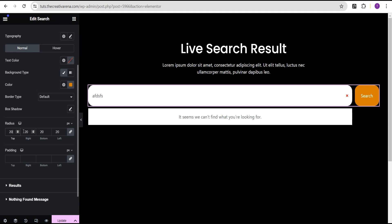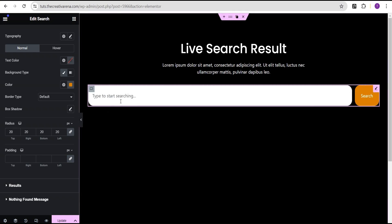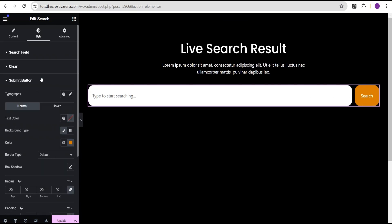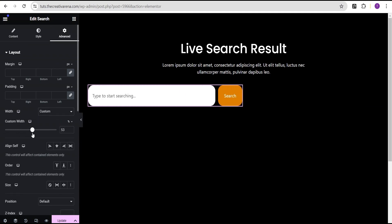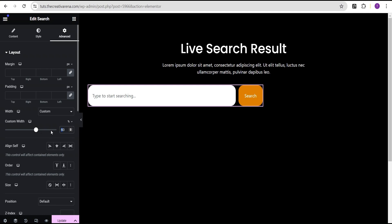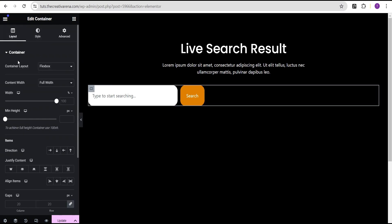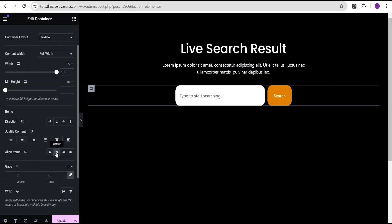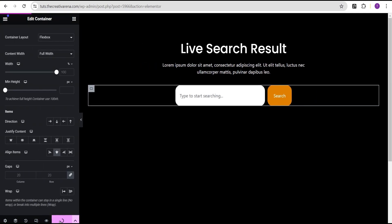I won't be doing anything too fancy here because this is just to give you the basic idea of how to create a live search — tweaking and fine-tuning is left for you and your project. The width of our search form is quite wide, so let's go to the Advanced settings and set the width to Custom, then reduce it to 40%. Then I'll go to the container layout and align items to the center so our search form looks great.